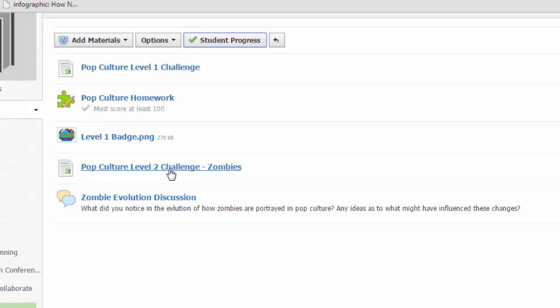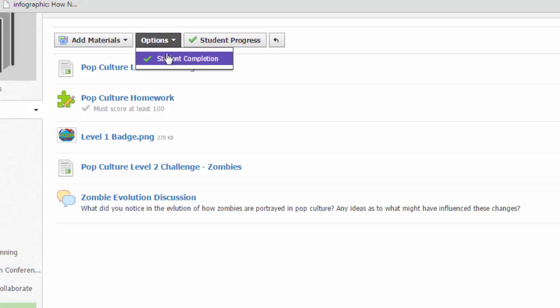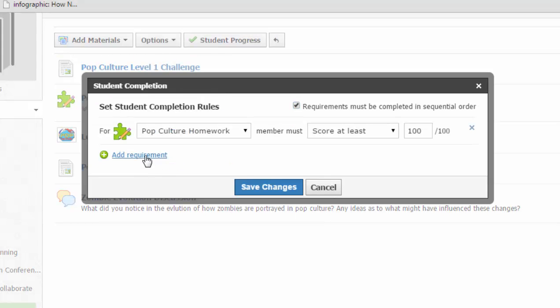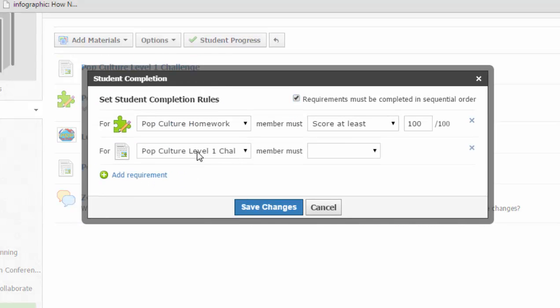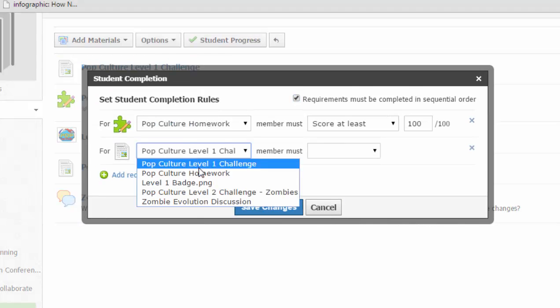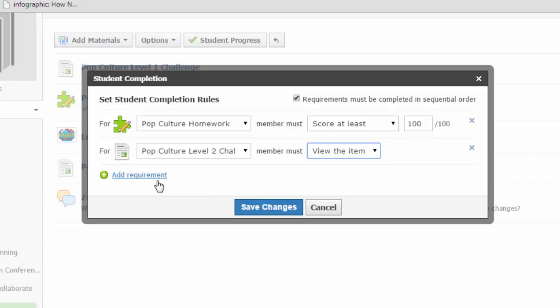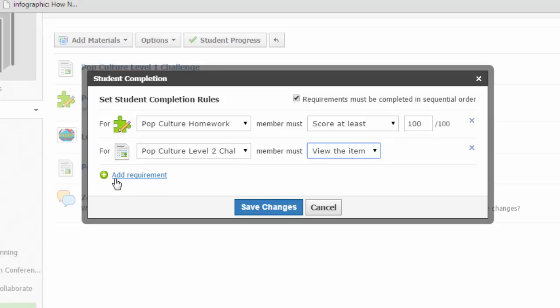For items like this video that's simply on a page, I can also add a requirement to that. I can go back to that student completion option and add another requirement just to say, hey, I want them for this video to view it before they go on and participate in the discussion.